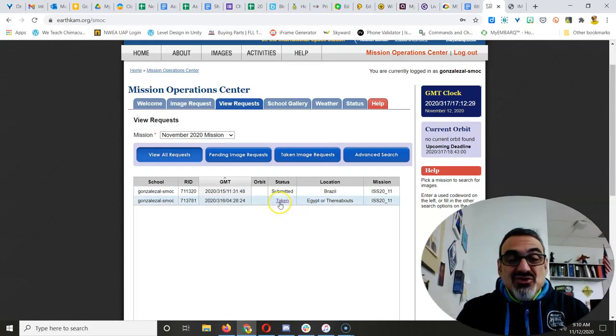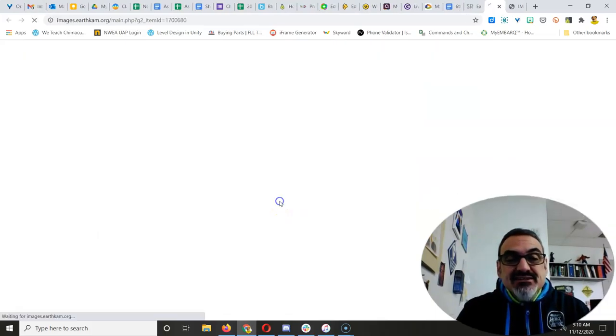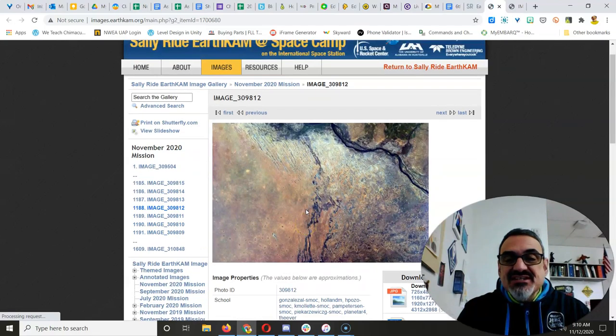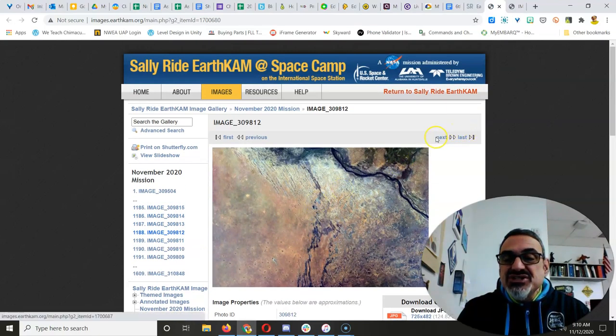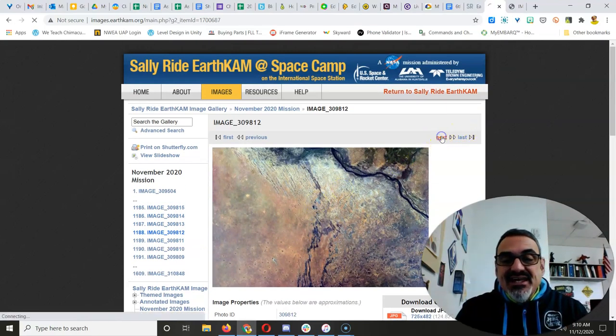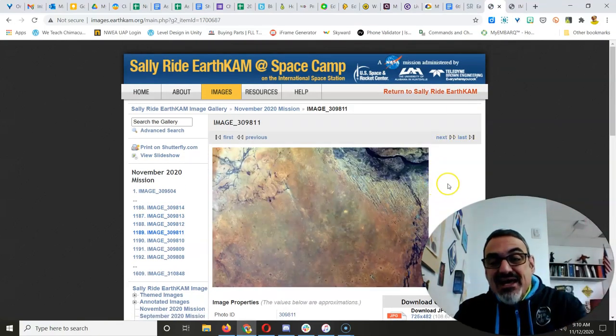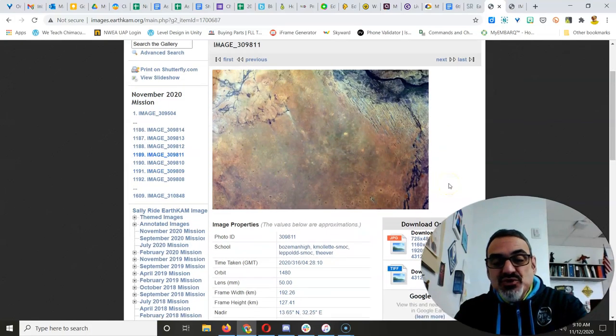And look, I've already got one that is taken. This is my Egypt set of images, and this is one that I, myself, requested.